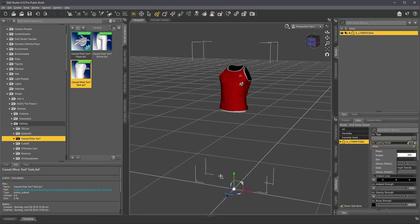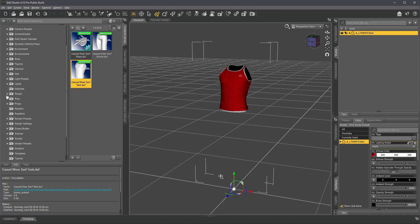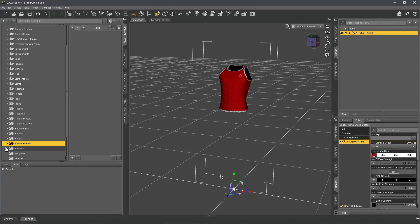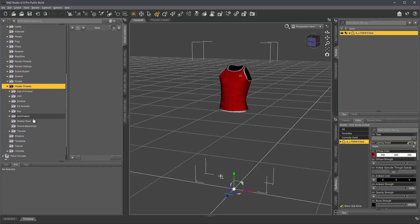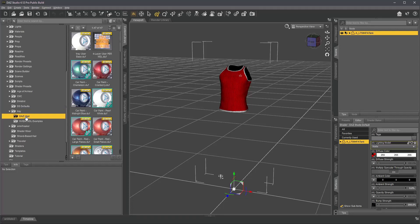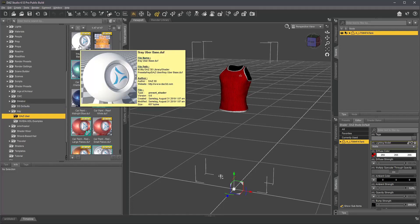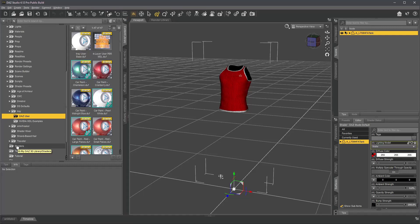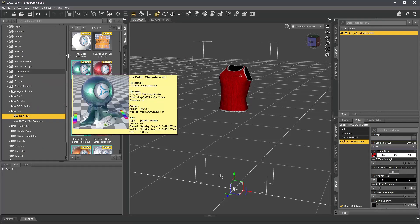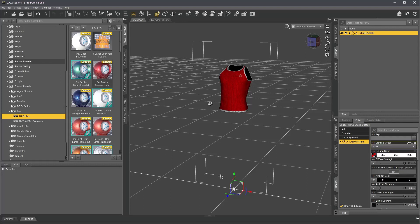So if you want to turn that into an Iray and don't have the smart content, you can go to the shader presets, Iray, and then uber base, or Iray uber it's called, and here you can find it. I don't click it now because it is tedious to go through all those folders here to find it.